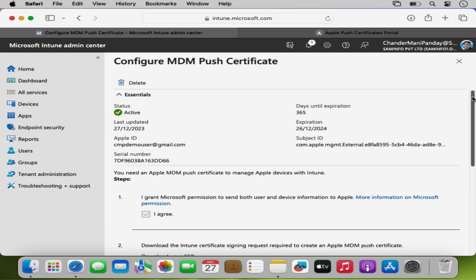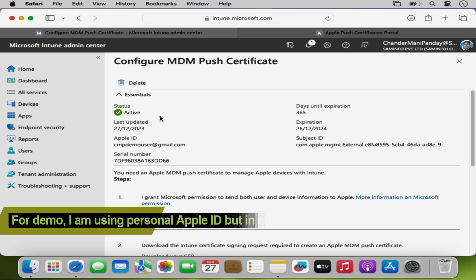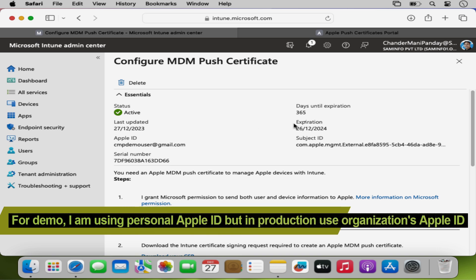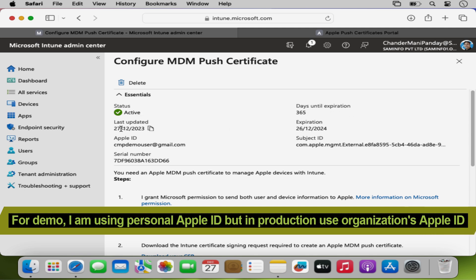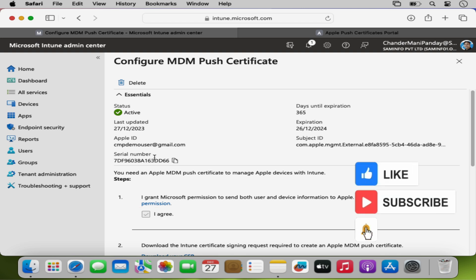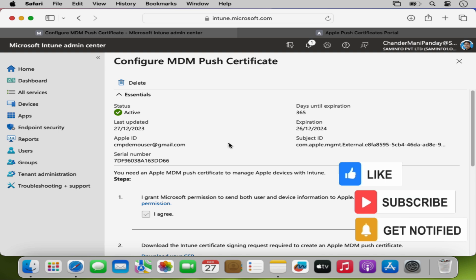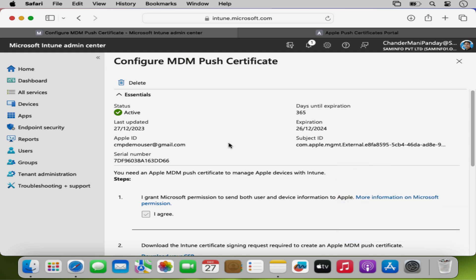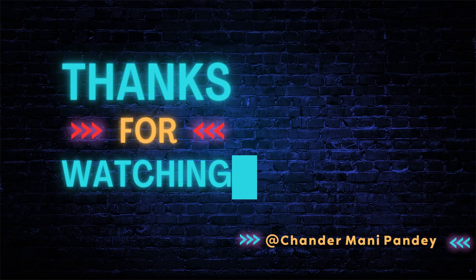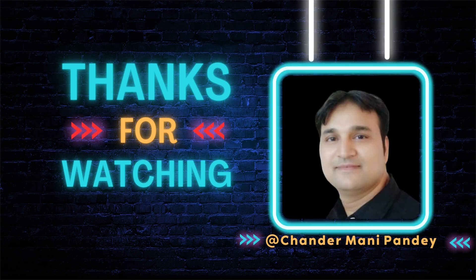If we scroll up we can see that the status is now showing as Active, and the days until expiration is 365. We can also see the last update time, the Apple ID used to generate this certificate, the subject ID and the serial number. This is how we can generate and configure an MDM Push Certificate to manage Apple devices. In the next video I will show you how to enroll a personal macOS device in Intune. Thank you very much for watching.